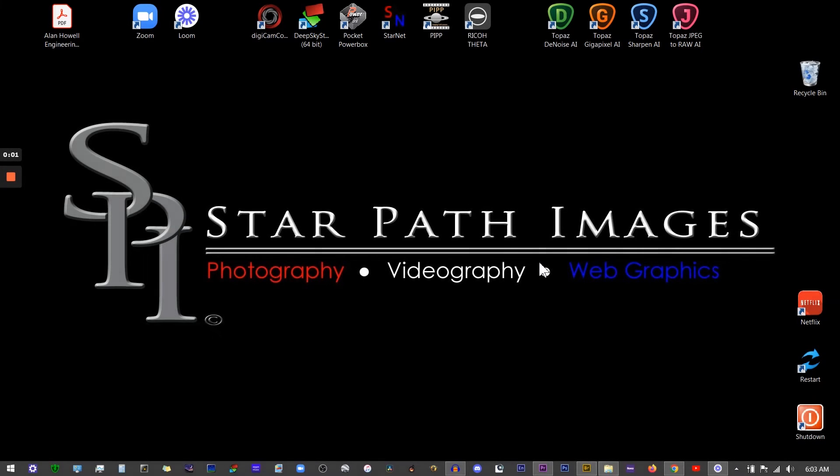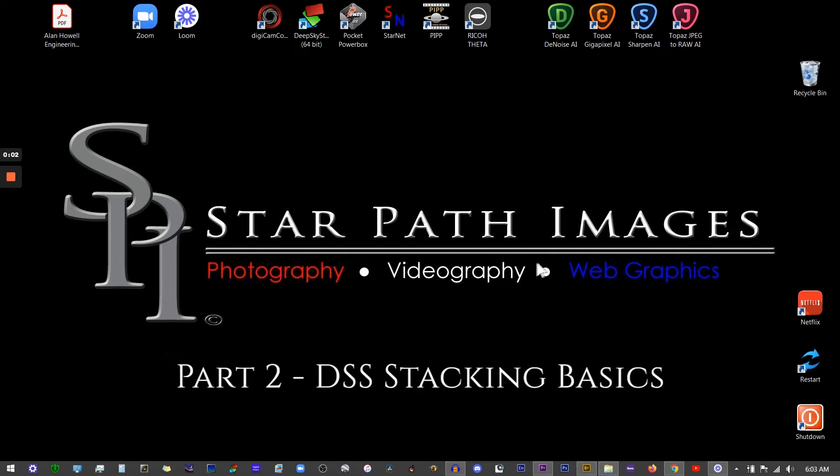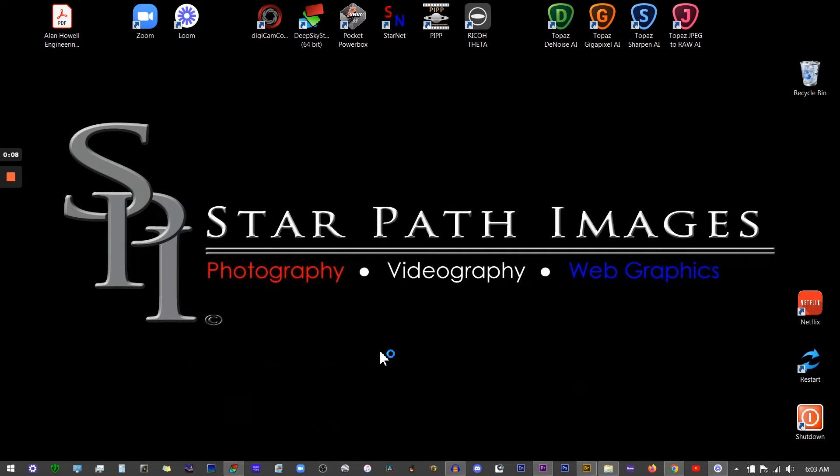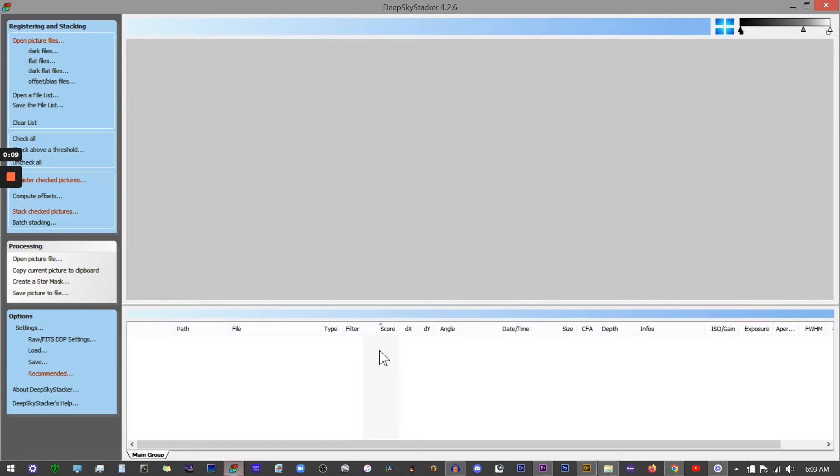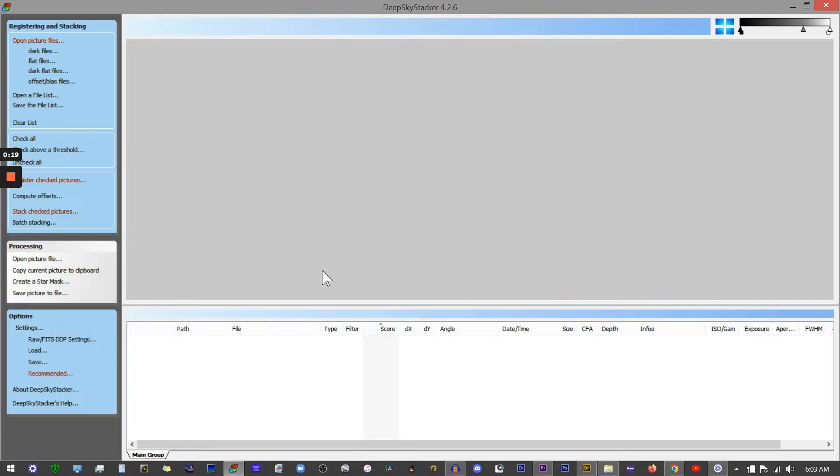Okay, let's show you the stacking basics in Deep Sky Stacker. Once you open up the program, you'll see your two main windows here. This top one is your image window and the lower one is your file list window.